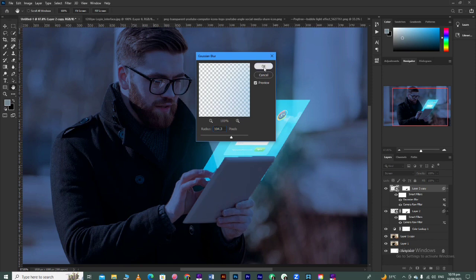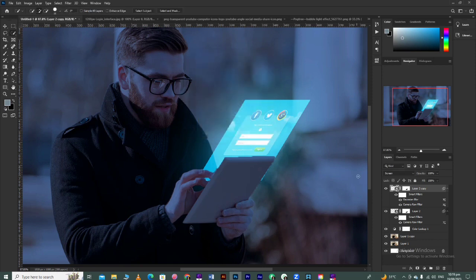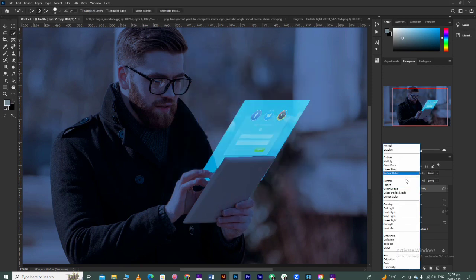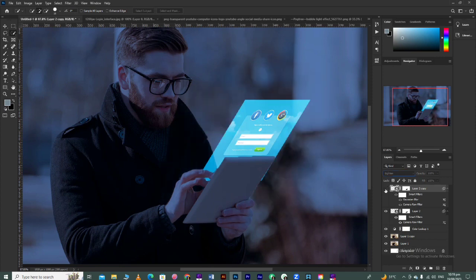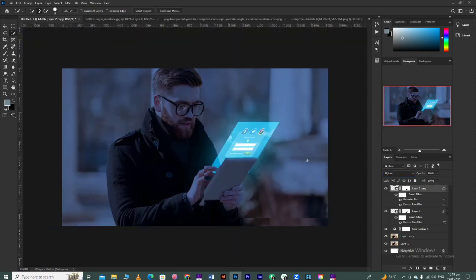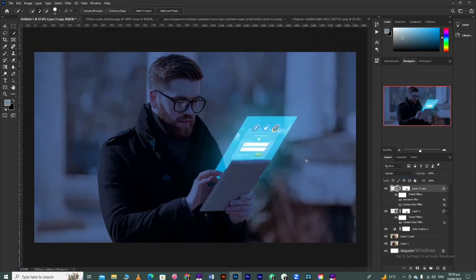Click OK, then set its blending mode to Lighten. After setting the Lighten blending mode, you'll see a clear difference of what we've created so far.